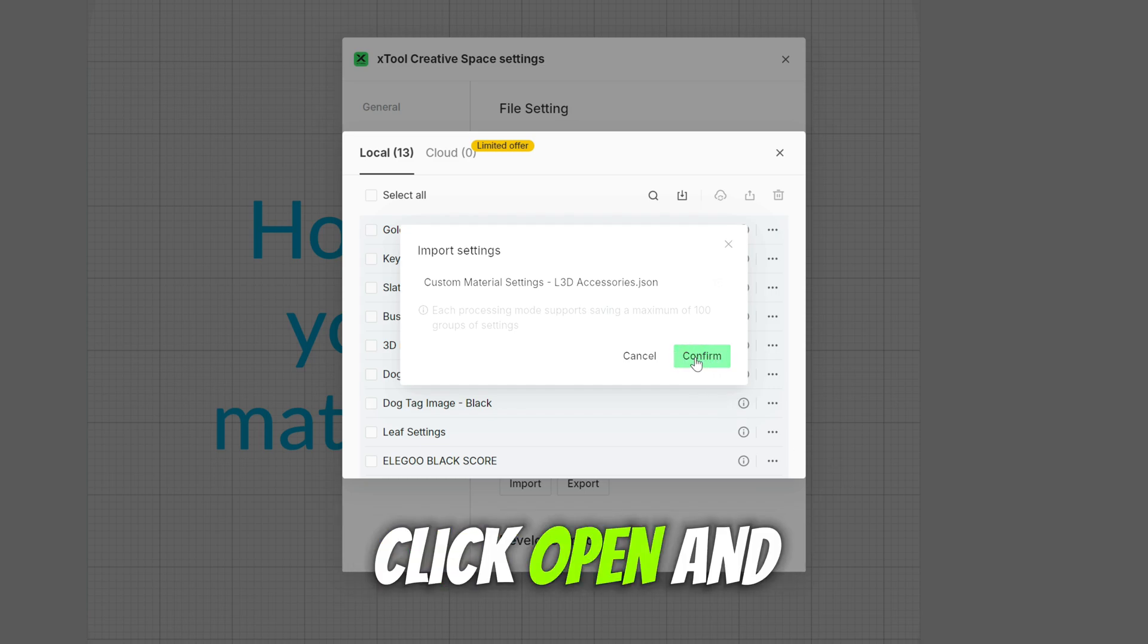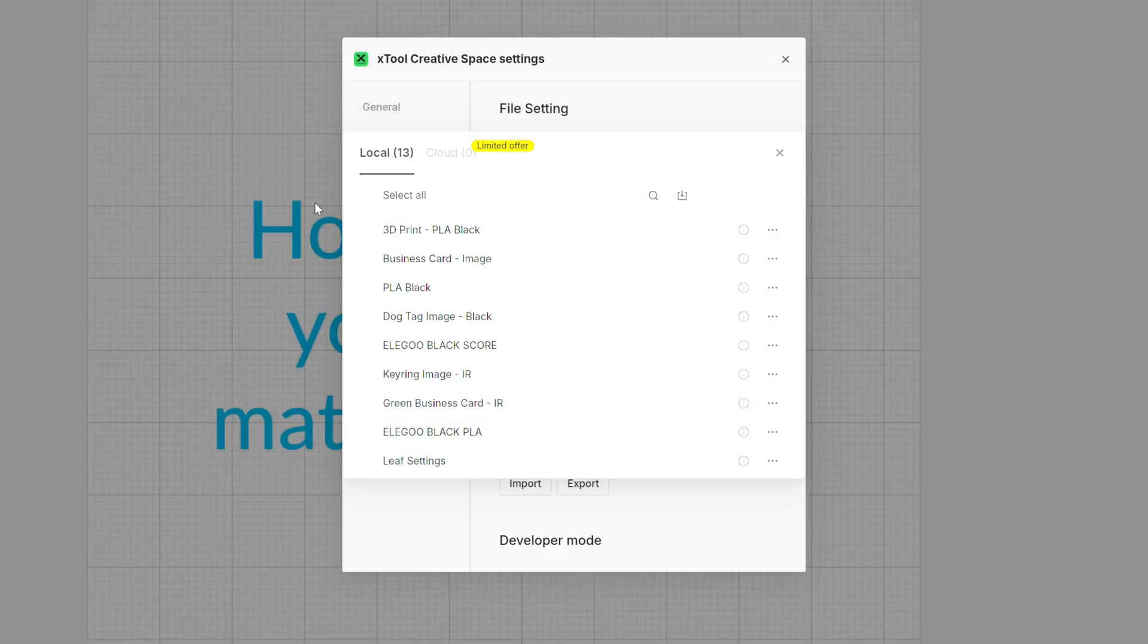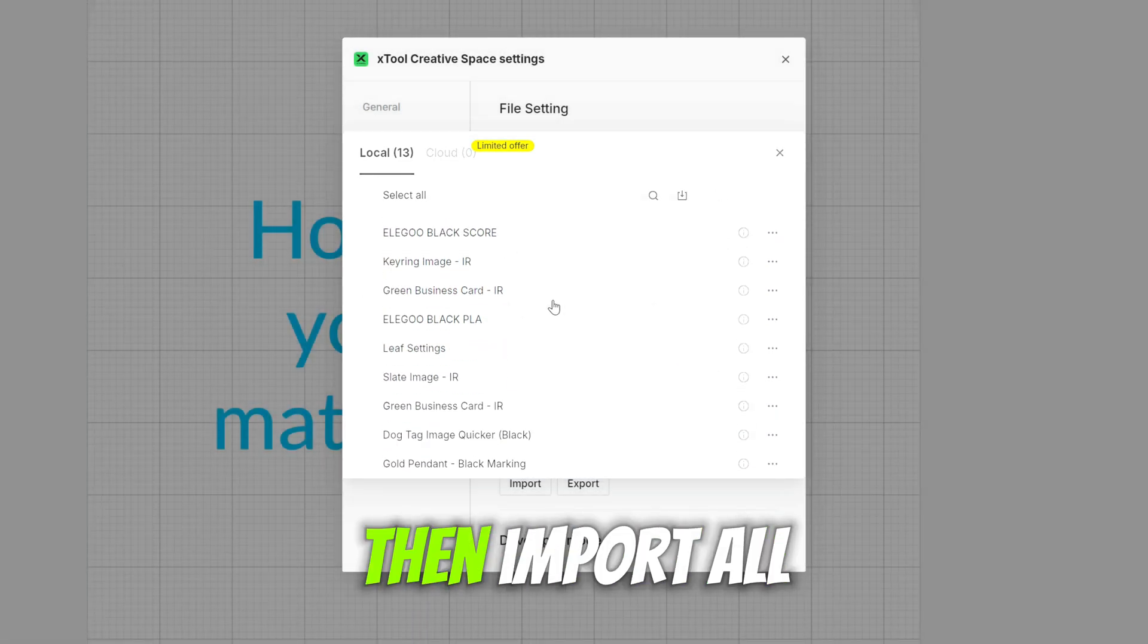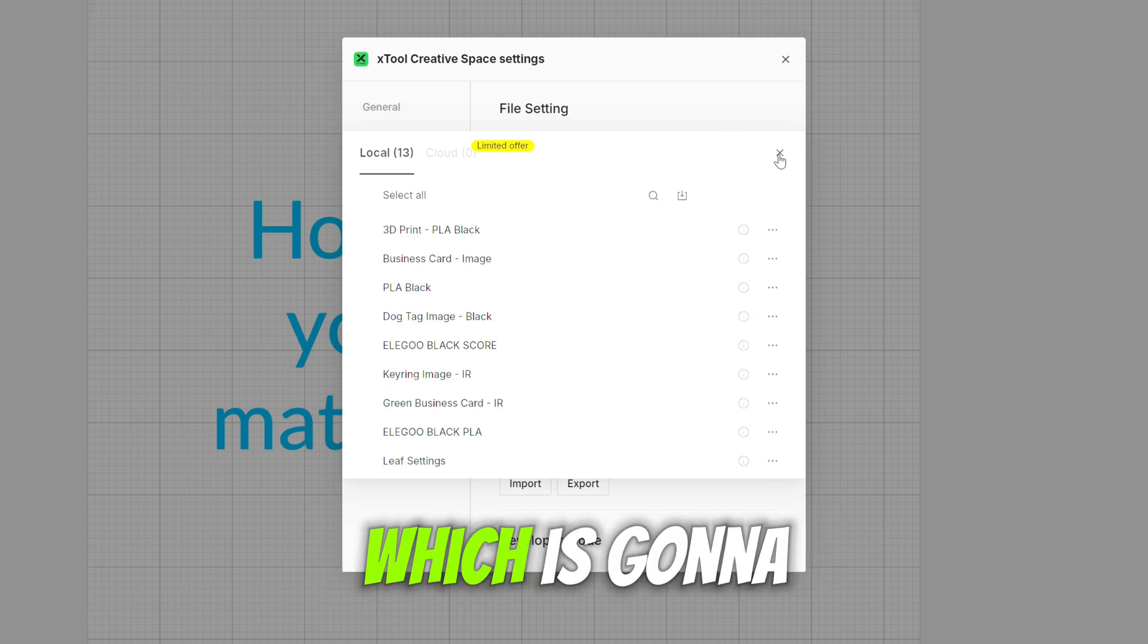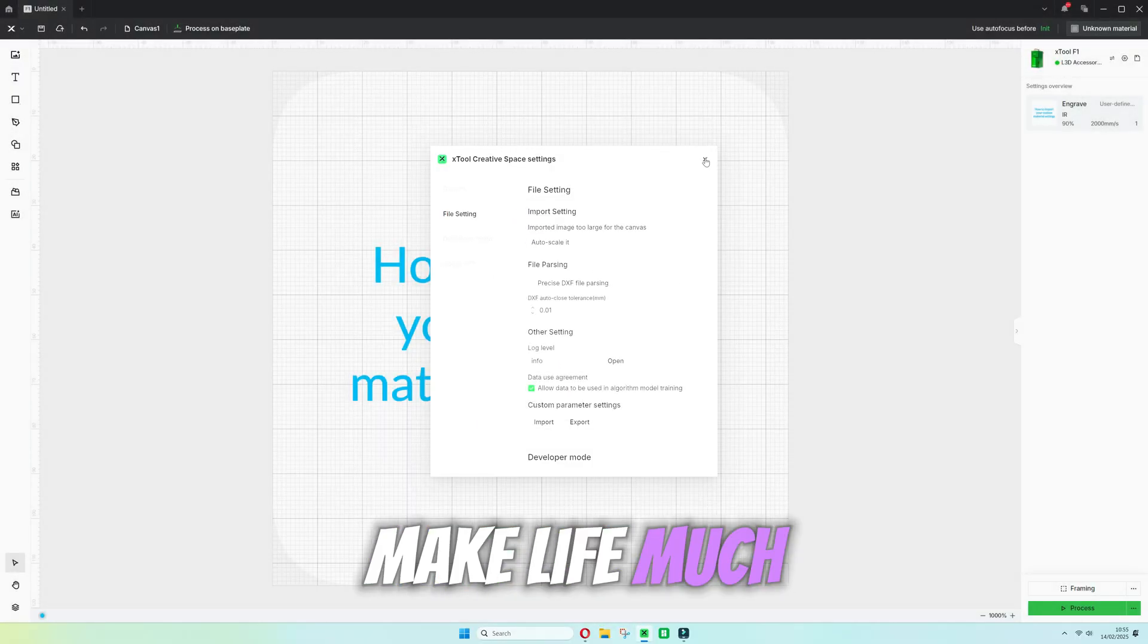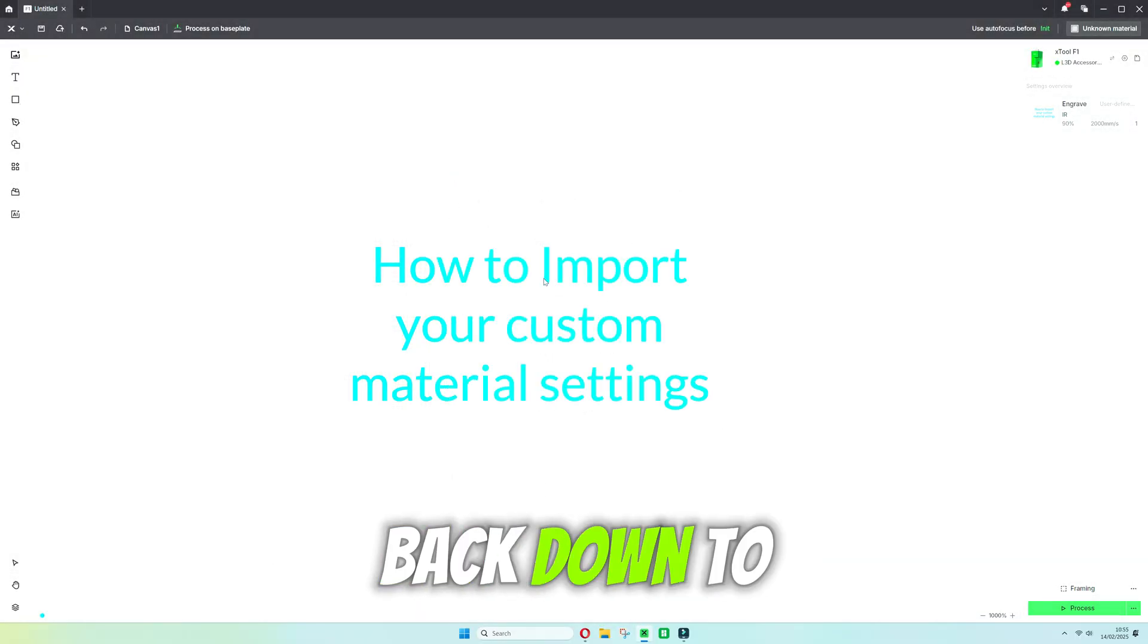Click open and then click the green button and that will then import all of your materials which is going to make life much easier for you to get straight back down to business.